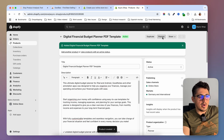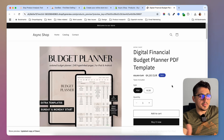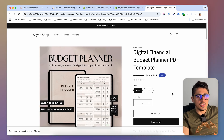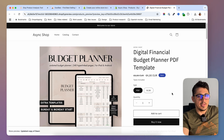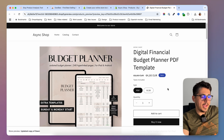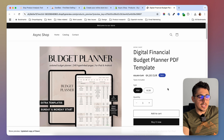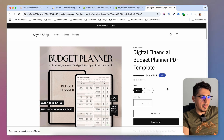After saving, we have our product and we can go ahead and preview it. But the problem is that if someone buys it now and we don't have the digital downloads app installed — the app that would actually deliver this item to the customer — they will pay and they will get nothing in return. So we will go now and install and set up the digital downloads app.